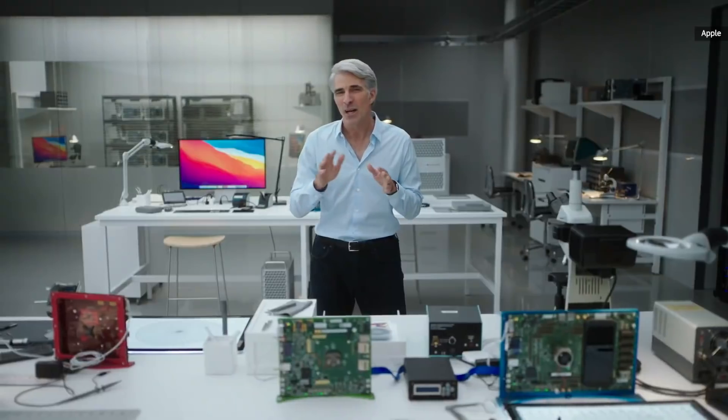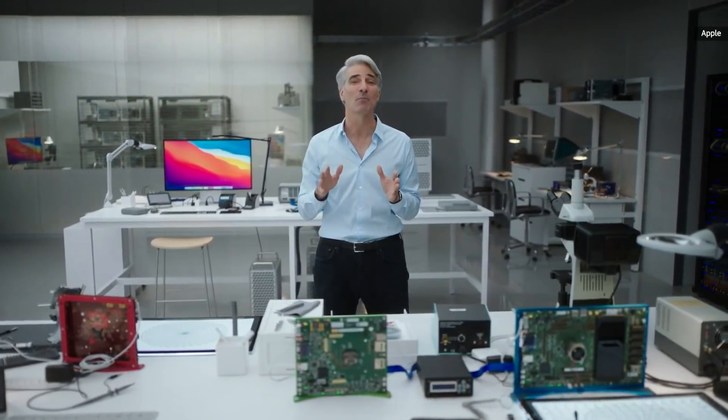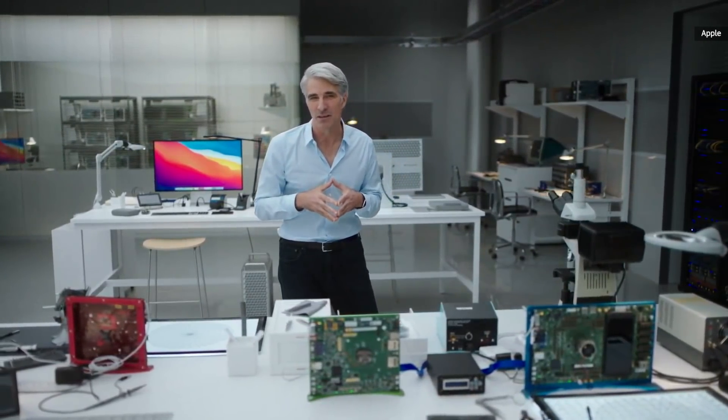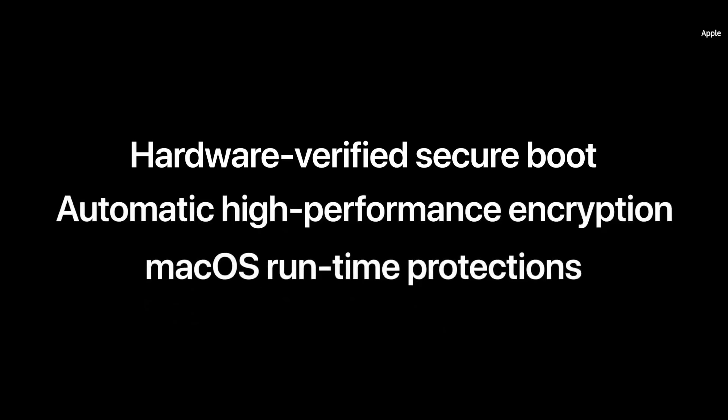When it comes to security, M1 represents a major leap forward. This includes not only hardware-verified secure boot and automatic high-performance encryption for all your files, but also new security protections built deep into the code execution architecture of M1.